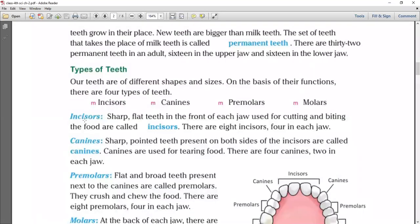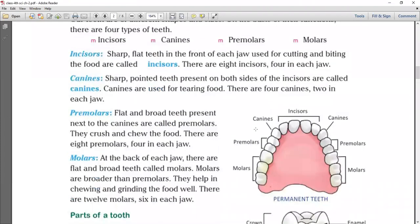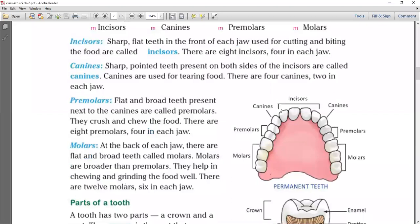Incisors are sharp, flat teeth in the front of each jaw, used for cutting and biting food. There are eight incisors, four in each jaw. Looking at the picture, the front four teeth are incisors.